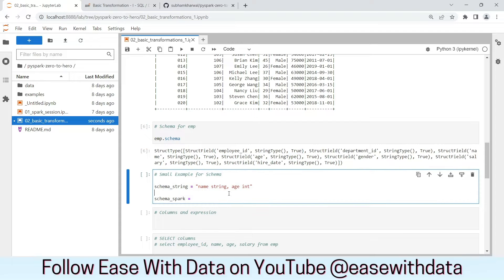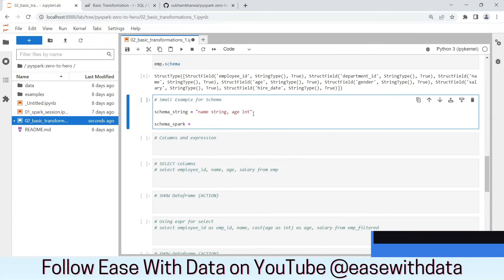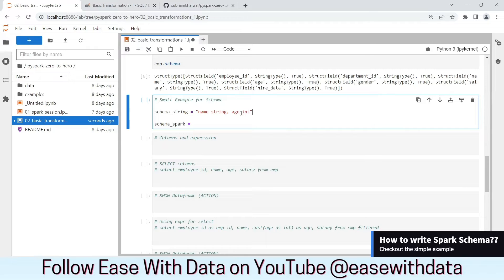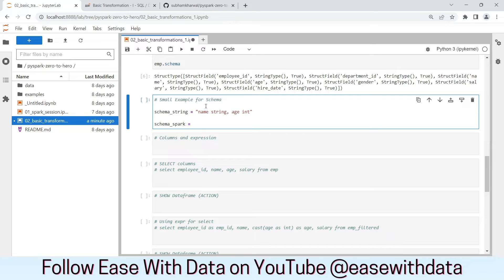Let's consider an example. Consider we have a schema with name of data type string and age of data type integer. To write this in Spark's native data type, we need to import StructField, StructType, StringType, and IntegerType from PySpark's sql.types module. Let's import those.